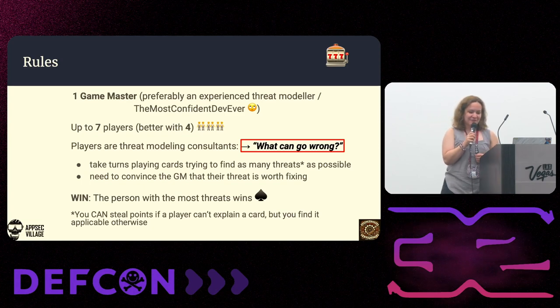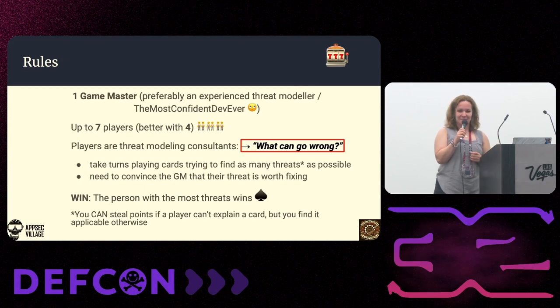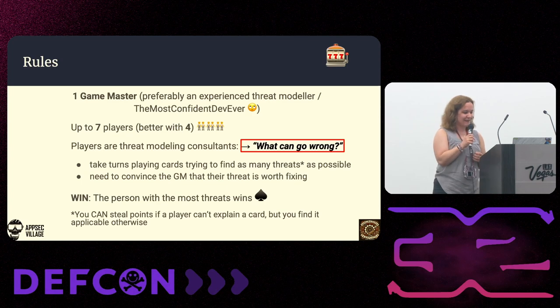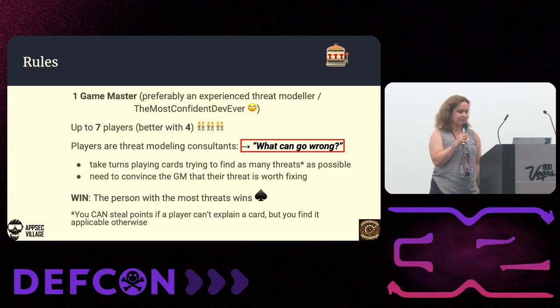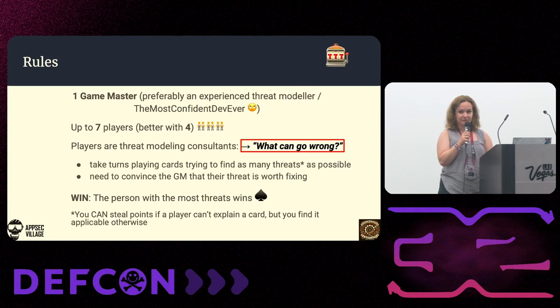Each round is roughly 20 minutes. The person with the most threats wins and you can steal points — this is very fair.